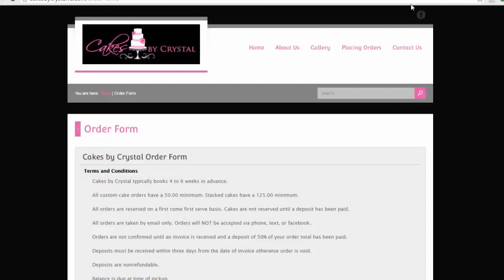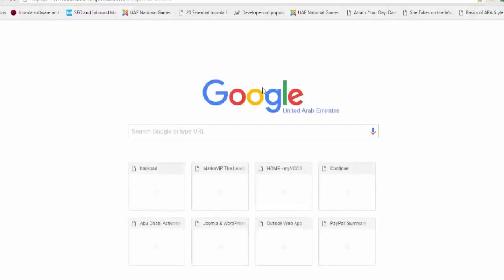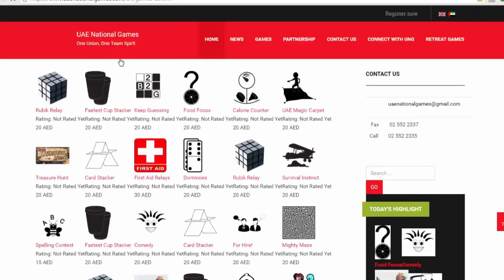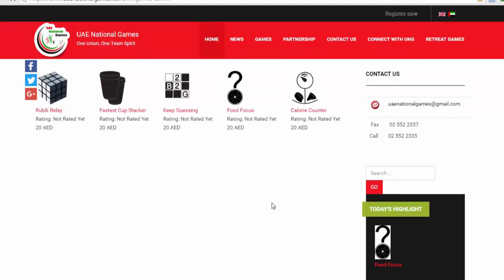What this business is missing is the electronic commerce gateway. Let me show you. I have a local website here that I created myself: UAE National Games. It's a game-based learning system that I created, an event-based system.